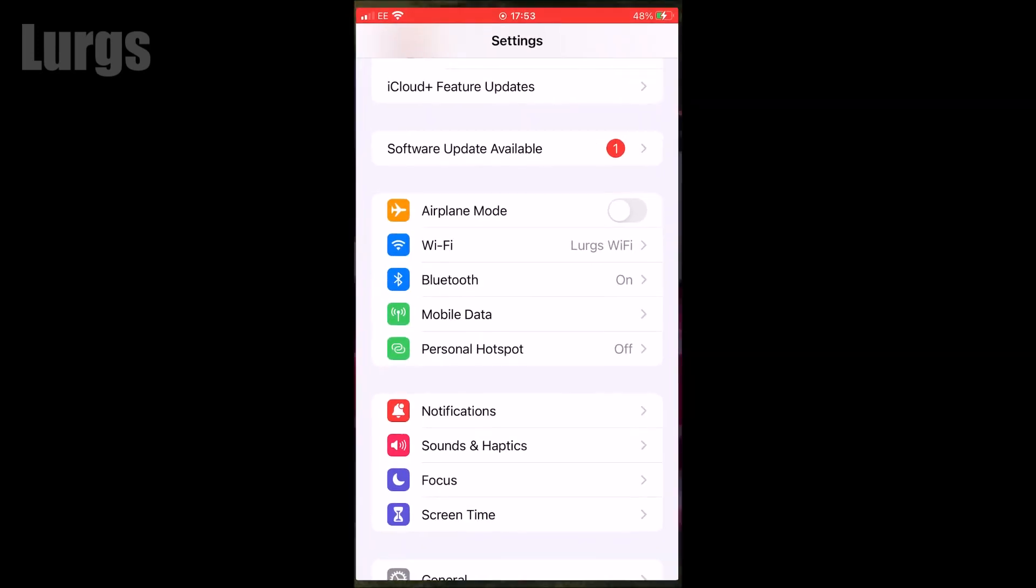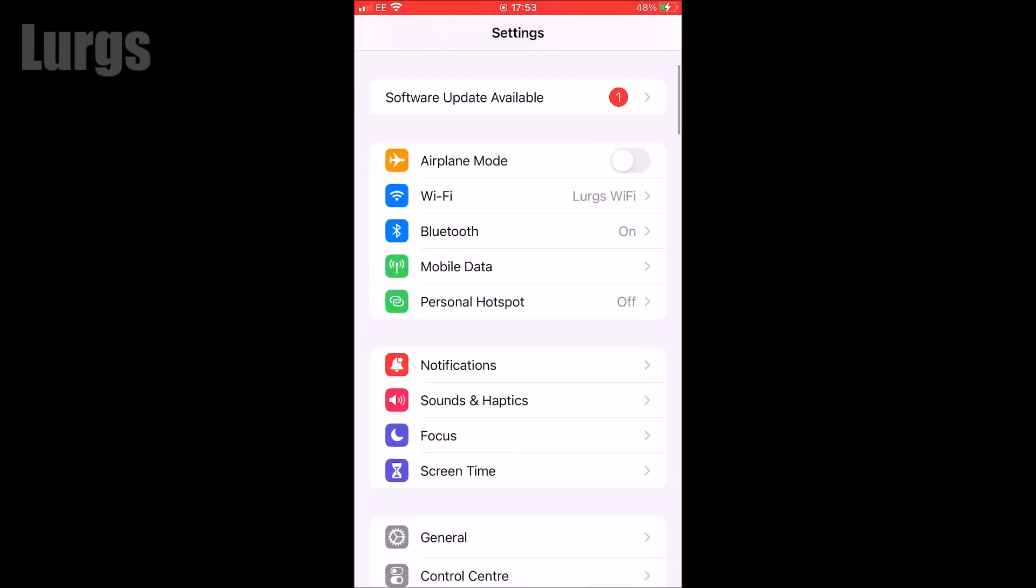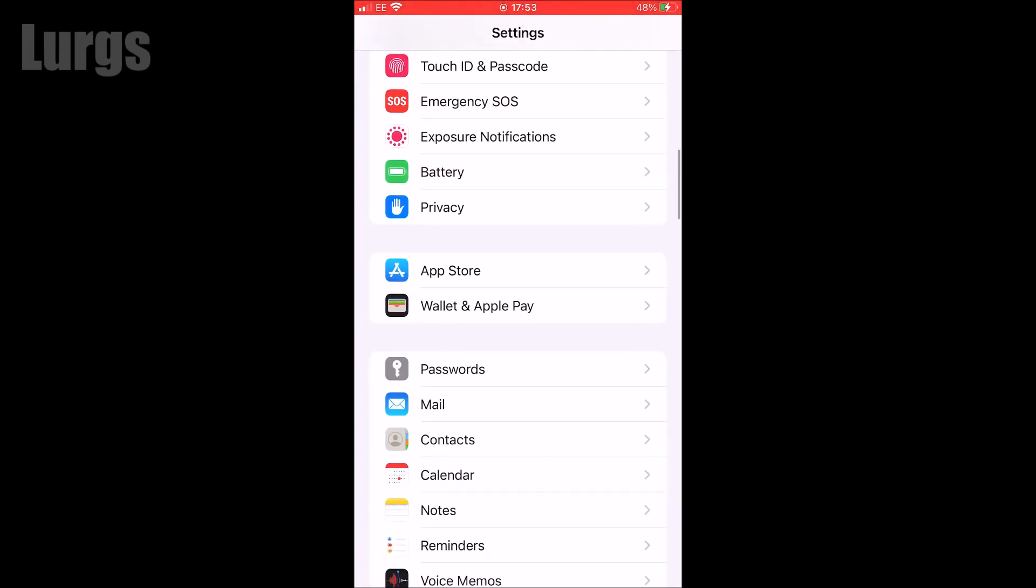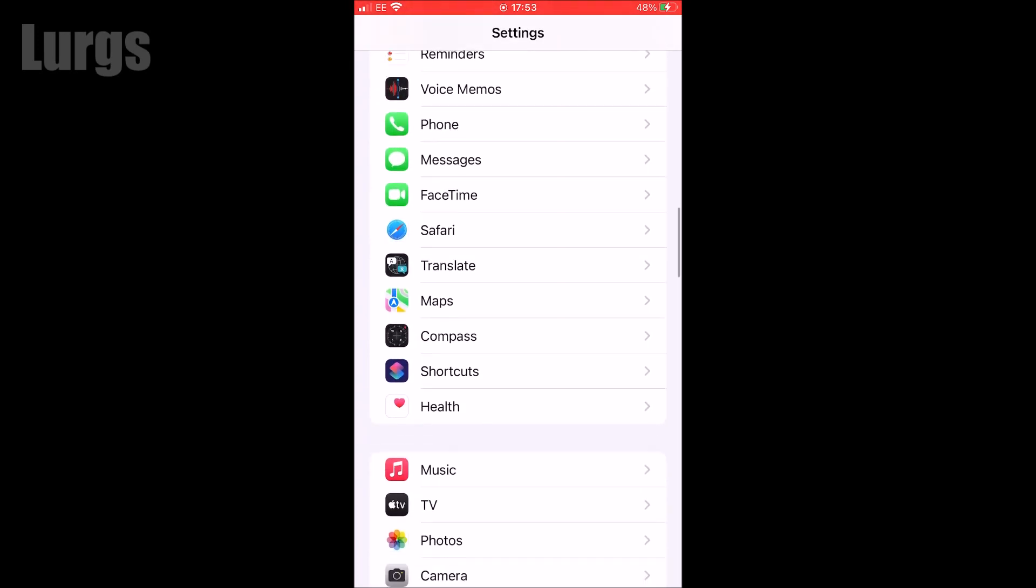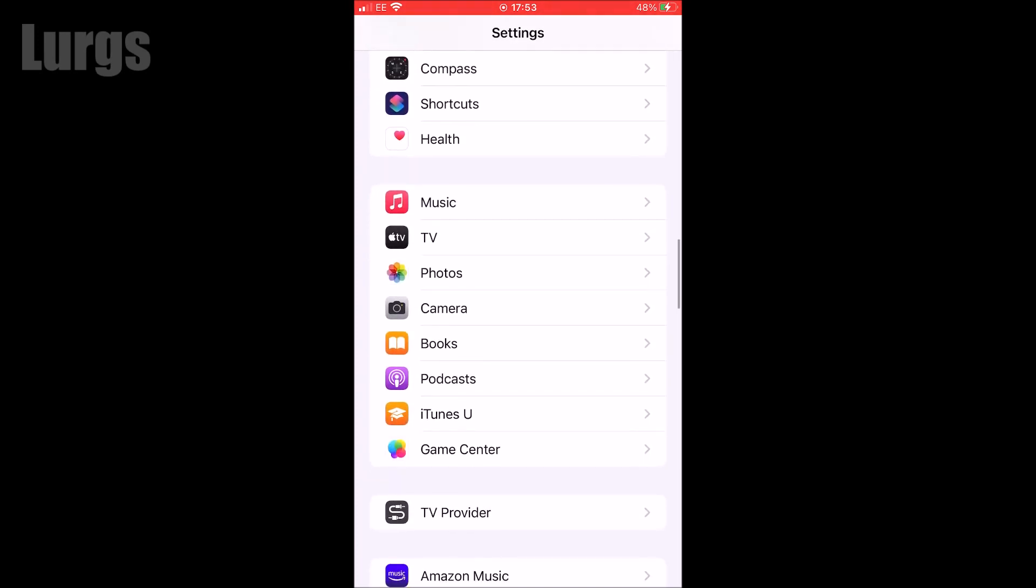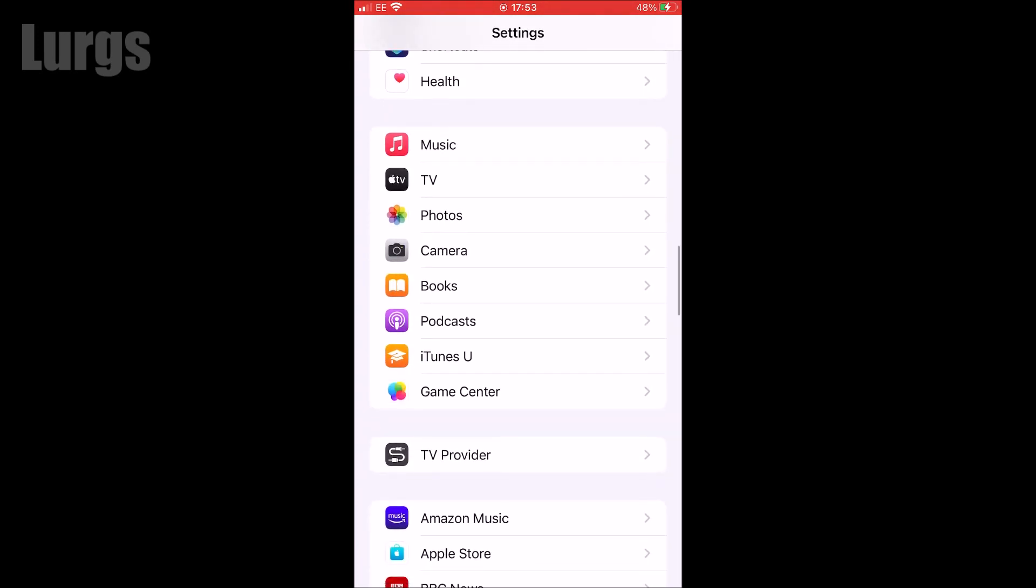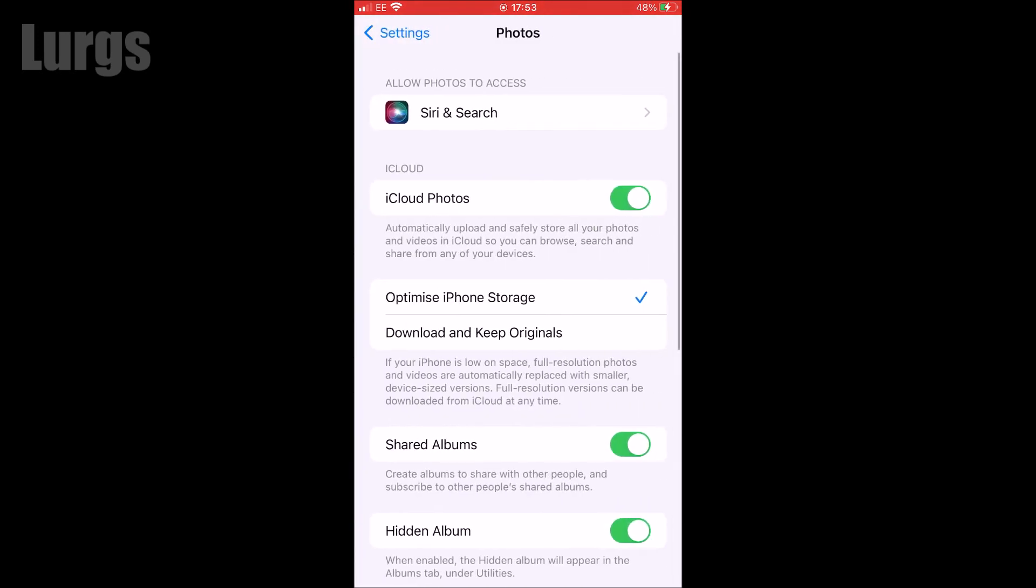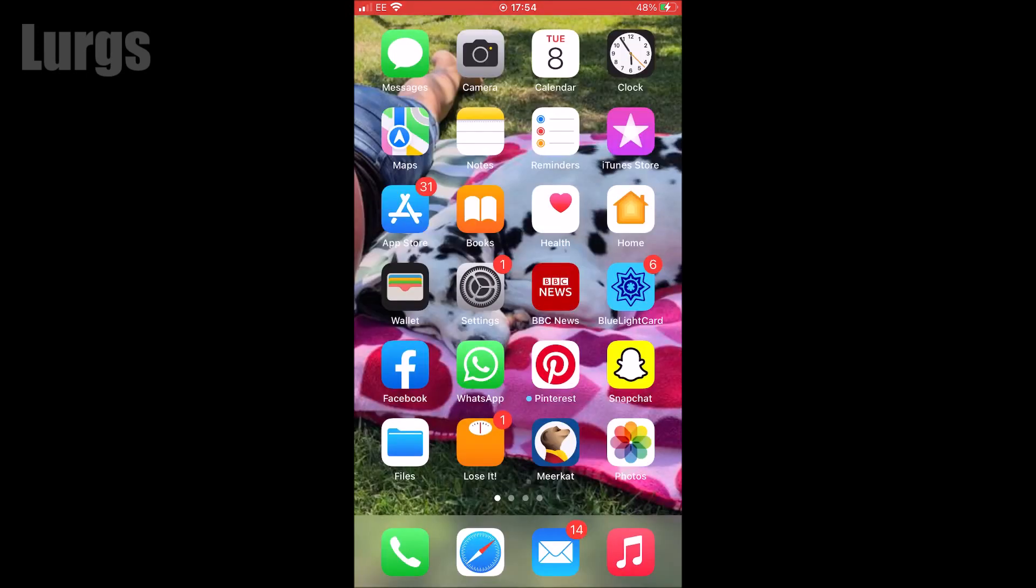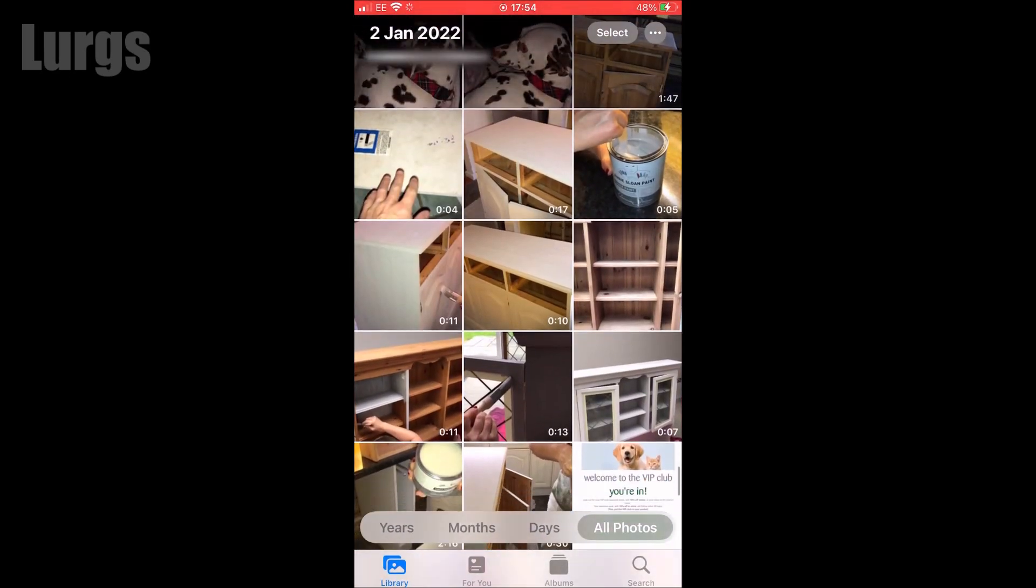Now what you can do is go into settings on the iPhone, scroll down to photos, select photos. You've got this option: optimize iPhone storage or download and keep originals. If you select download and keep originals, what it will do then is start downloading everything from the iCloud to your local iPhone. If you look at the top left hand corner you can see the spinning egg timer which means it's downloading everything.